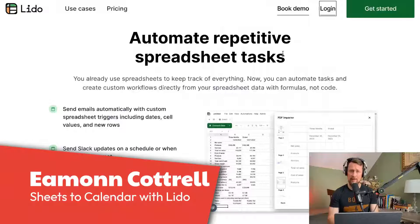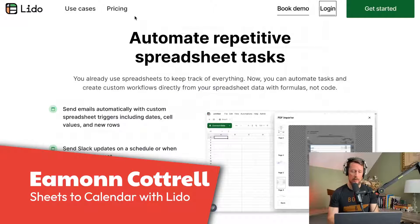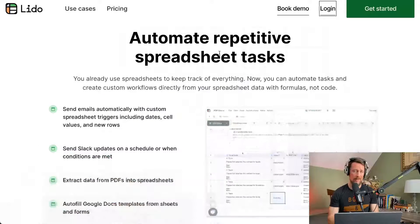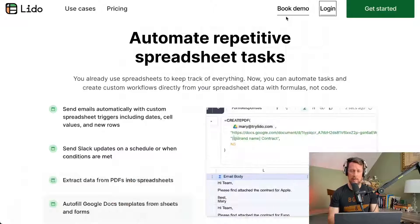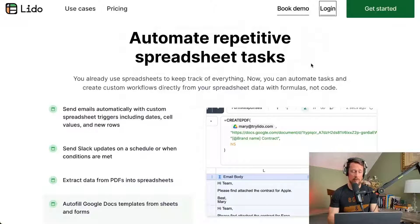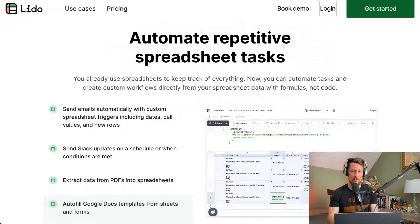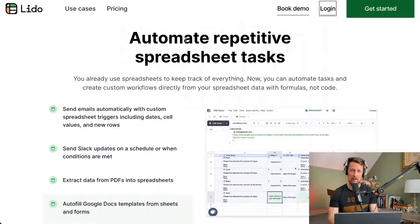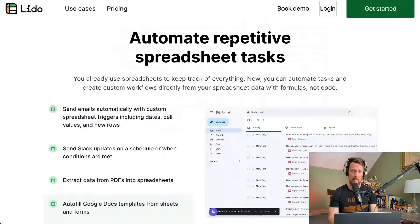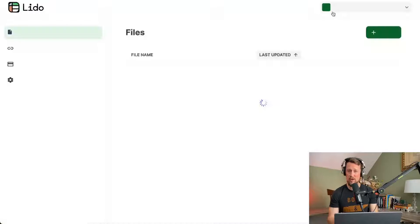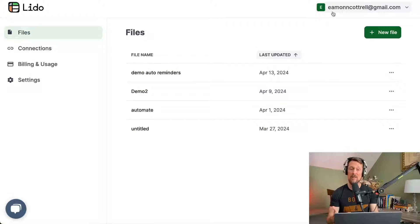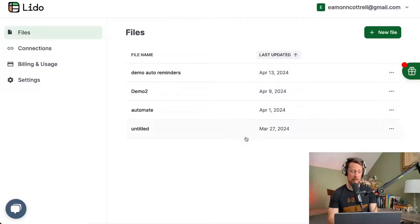Let's connect our Google Sheet to our Google Calendar. I've done some videos on this in the past using Apps Script, which is perfectly fine, but we're going to take the easy way out today using Lido, which helps us automate repetitive tasks using data that's already in our spreadsheet without having to leave the comfort of our spreadsheets.